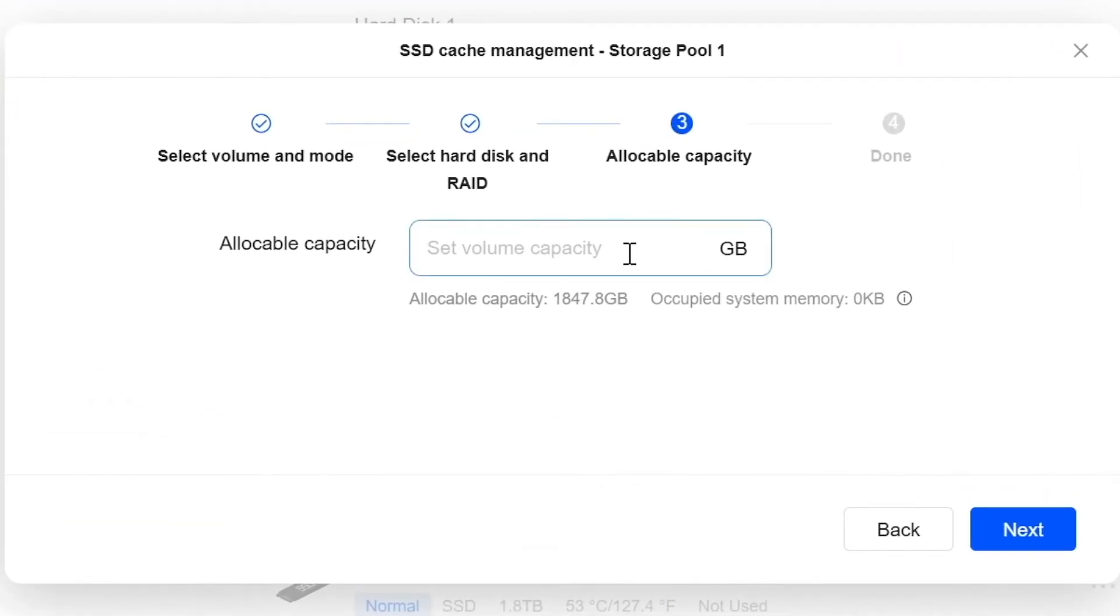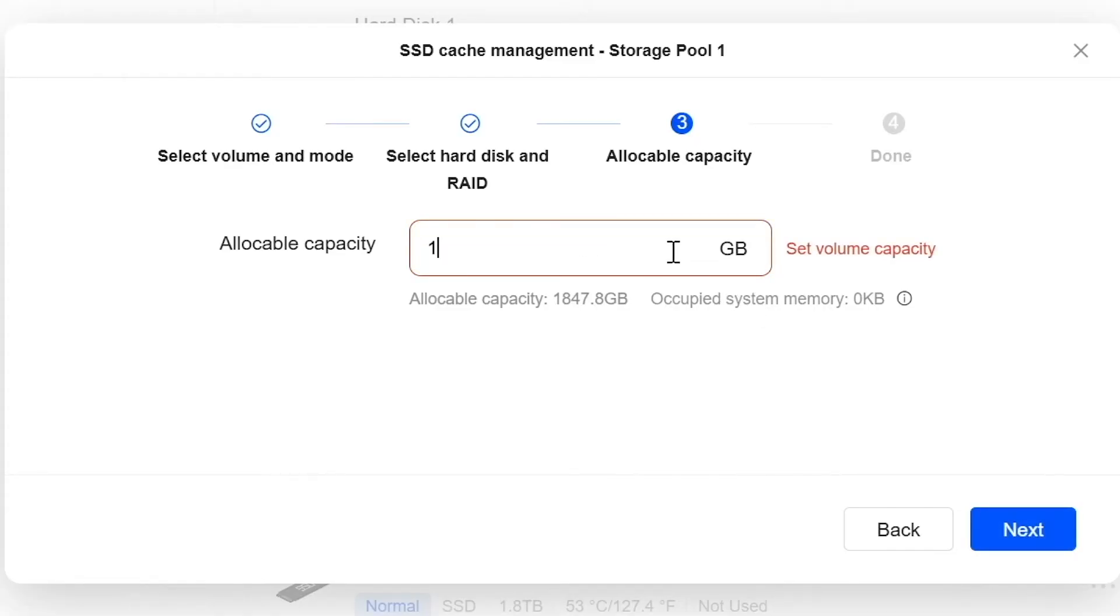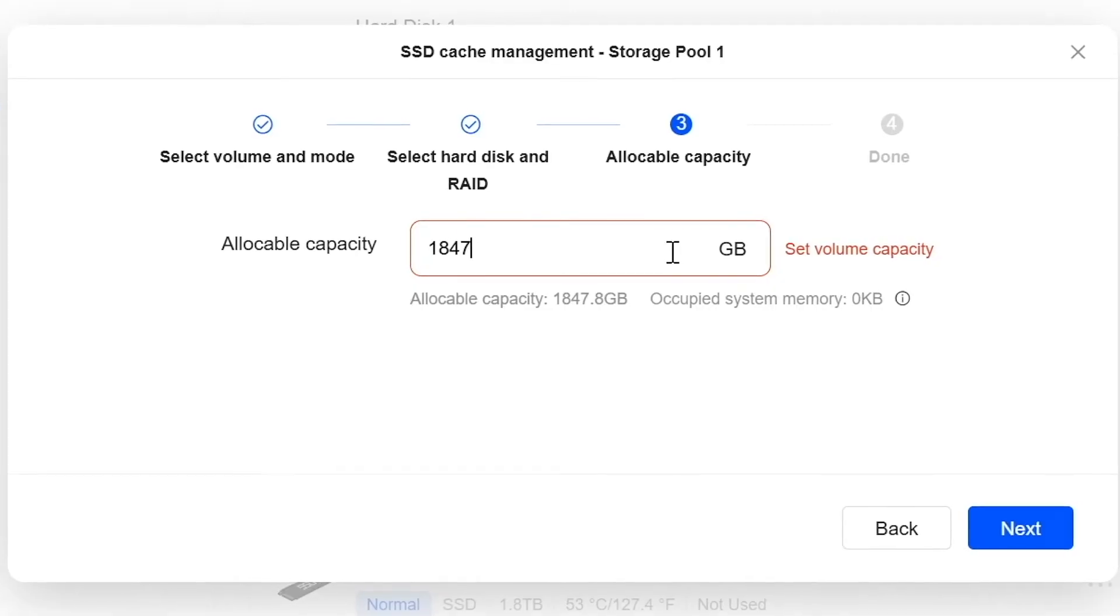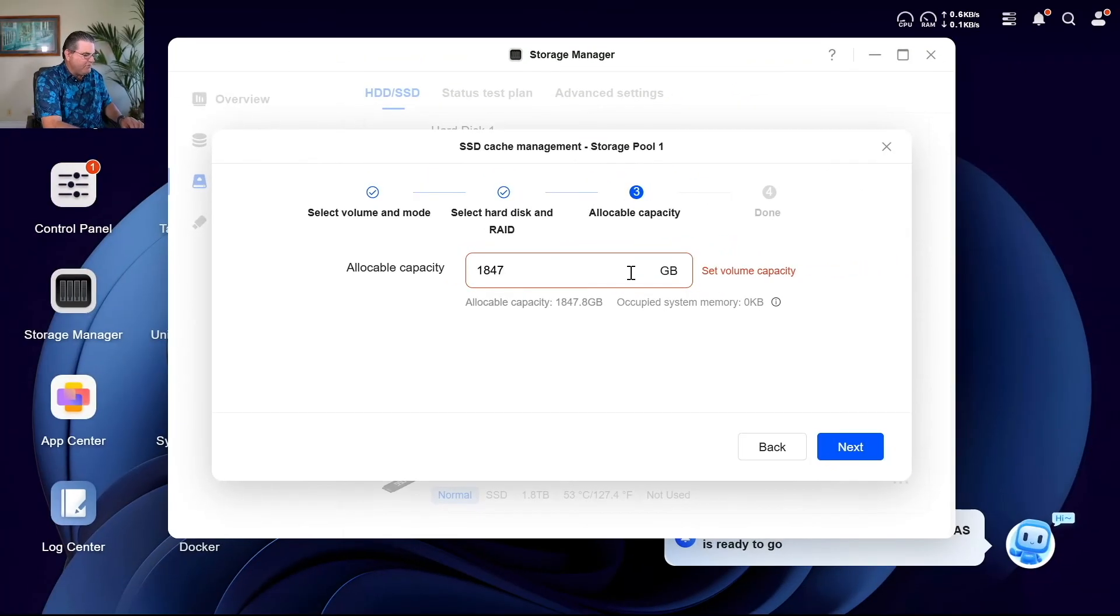Select volume capacity. So if I just leave that blank will that choose max? No. Let's do everything. 1847.8. Oops no decimal point. 1847.